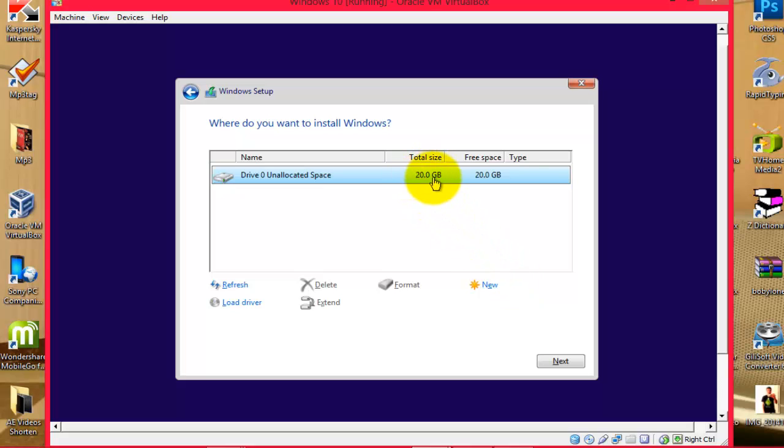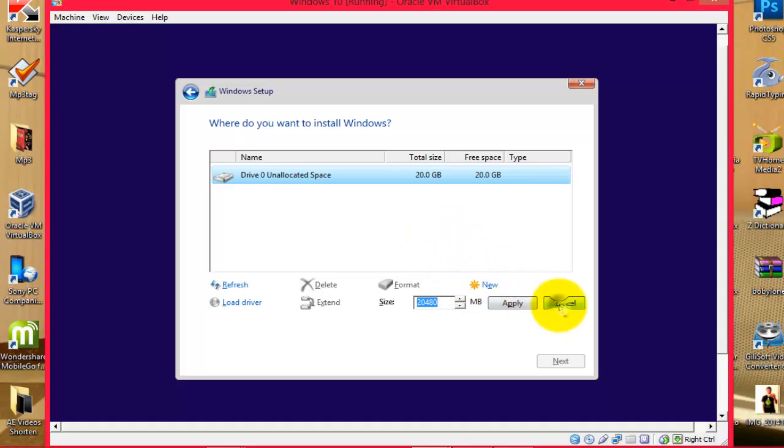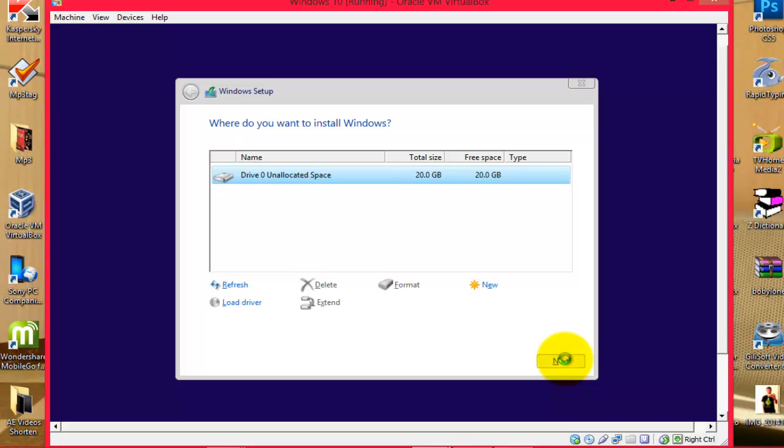If you want to make a drive, you can do it by clicking on New and choosing the size of your drive, and then click on Apply. I'm not going to make any drive for my Windows 10. 20 gigabytes is okay for me, so click on Next and wait for a few minutes to complete.